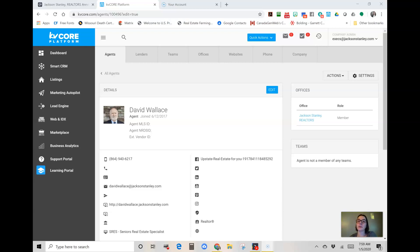From your agent screen, you're going to click on Edit here on the right, the blue button.